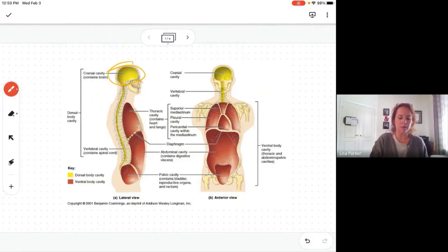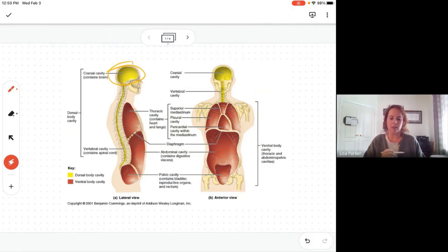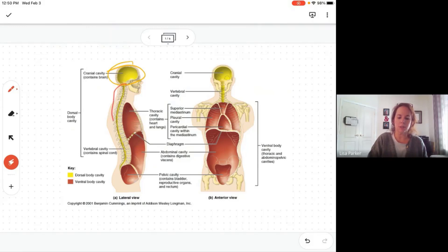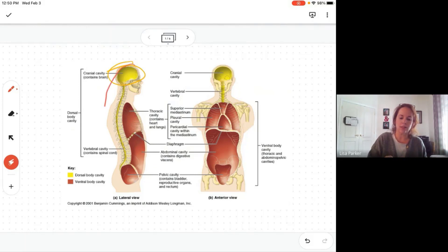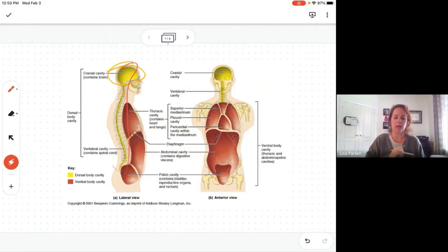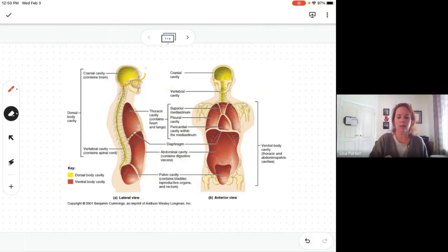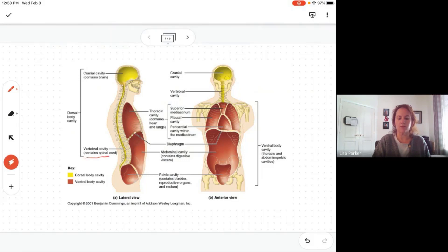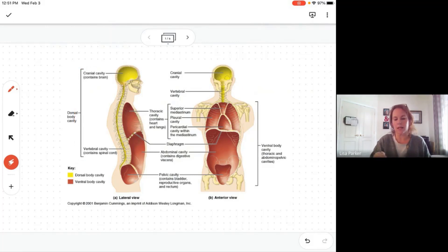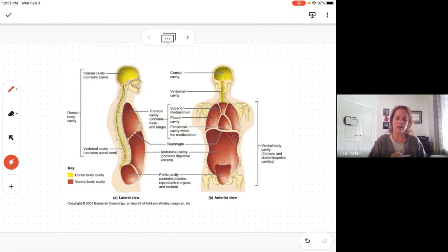The cranial cavity contains the brain. The second cavity is the spinal cavity, which contains the spinal cord. Those two cavities together are on the posterior aspect of the body, and together they make up the dorsal cavity. The cranial cavity contains the brain and the vertebral cavity contains the spinal cord, and together they are the dorsal body cavity because they are posterior — behind the vertebral column.